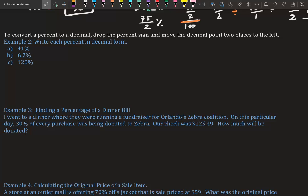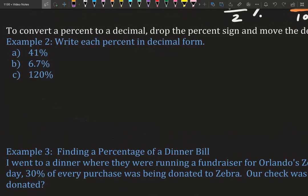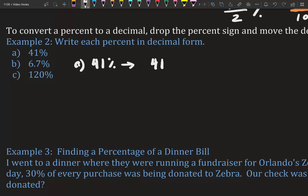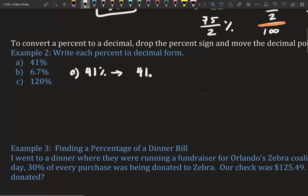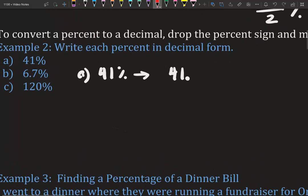To convert a percent to a decimal, drop the percent sign and move the decimal point two places to the left. The reason we move it two places is because that's the hundredths place — the second decimal position. So for 41%, we move the decimal twice and get 0.41.